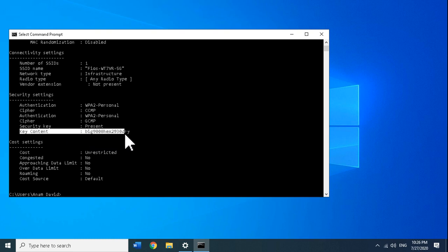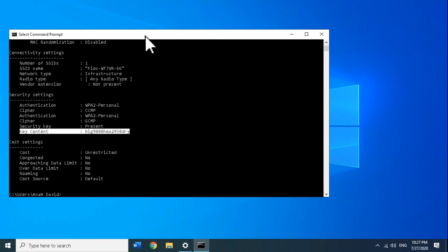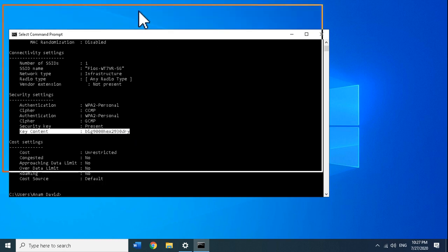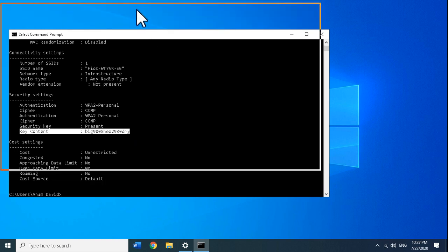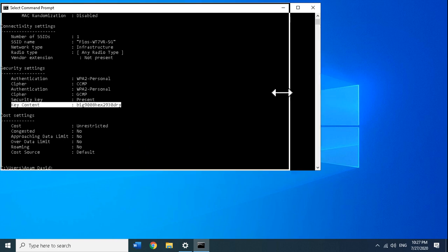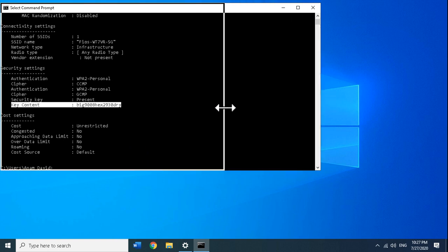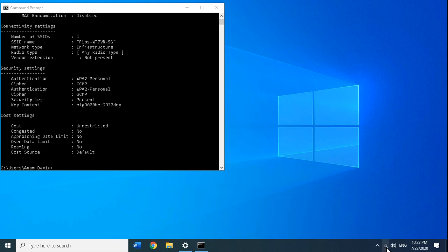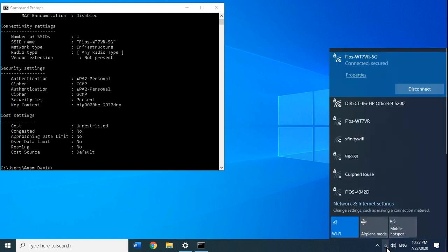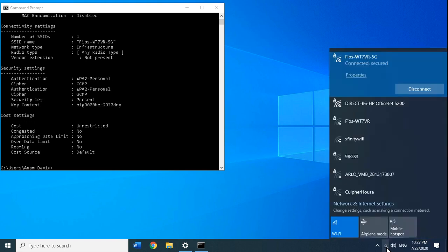We can accomplish the same thing through the graphical user interface. I'm going to show you that next. Let me reduce the size of this window here. All you have to do is click on your wireless icon on the bottom right.